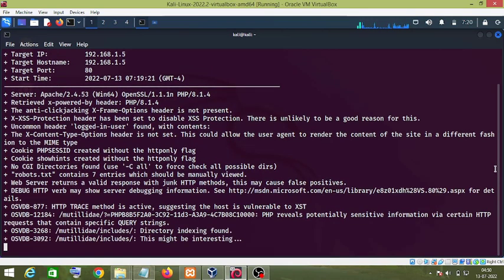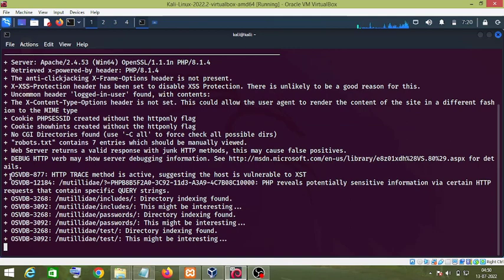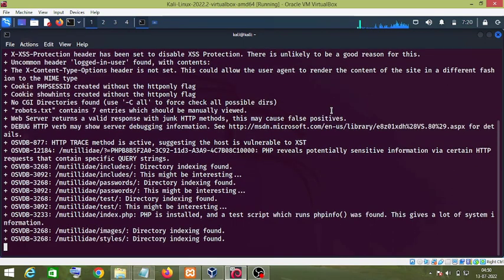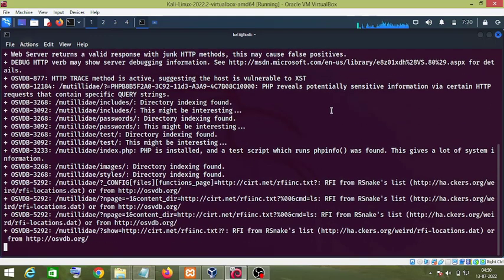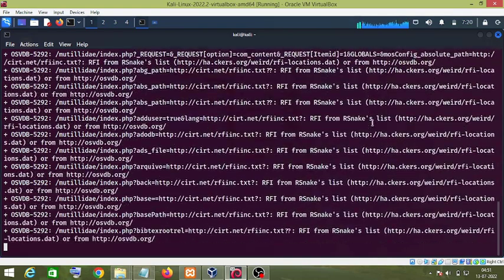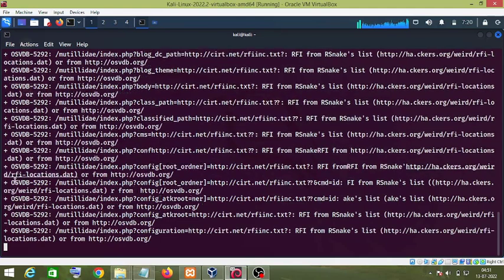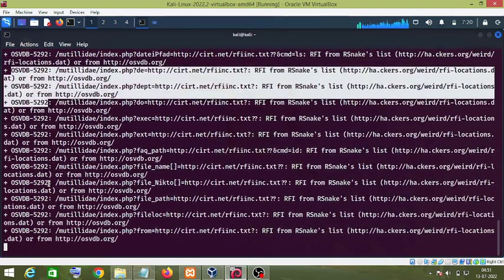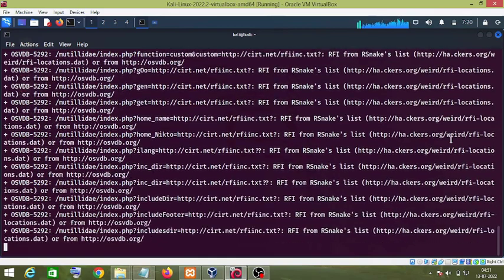As you can see, these are the vulnerabilities found by the Nikto tool. It has found another vulnerability which is RFI — RFI stands for Remote File Inclusion. If you want to gather more information on these vulnerabilities, you can copy the code and search it in Google to get more information on that particular vulnerability.